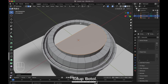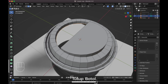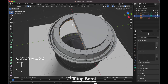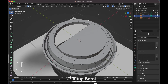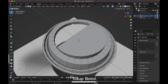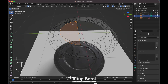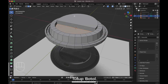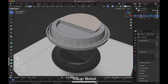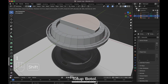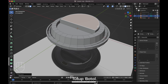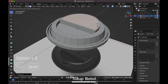Next we need to fill over here. Hold Alt and click this edge so it will select all of this edge loop, press F to fill. Select this face, press I to insert like this, then press Alt+E to extrude face along normal. Extrude it outside just a little bit.